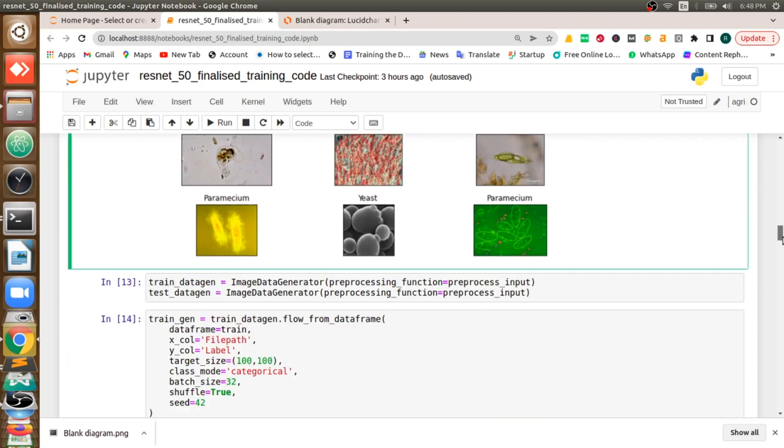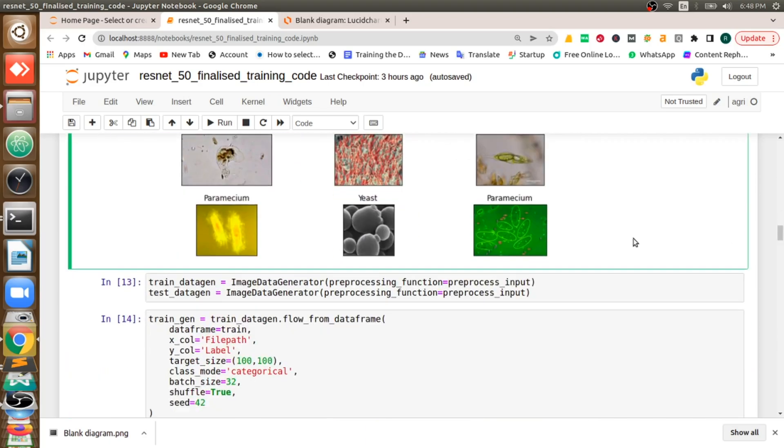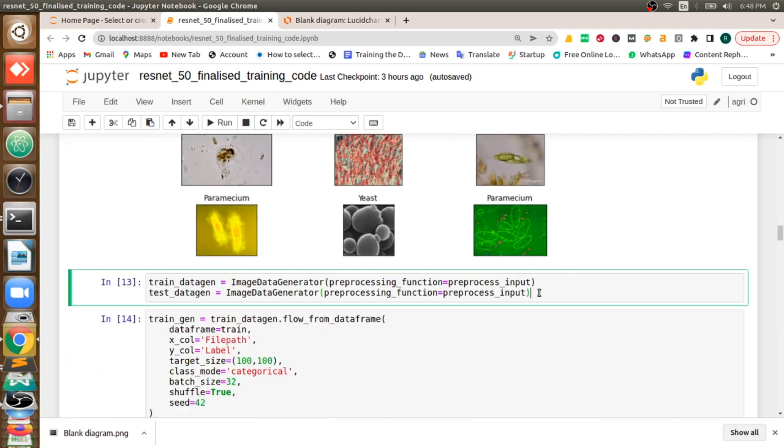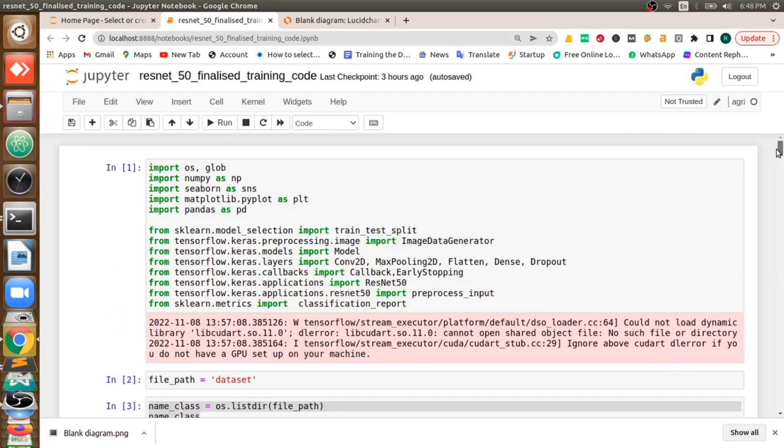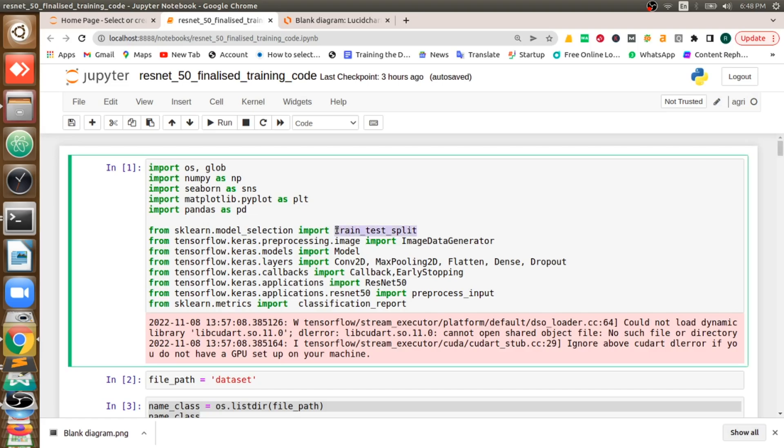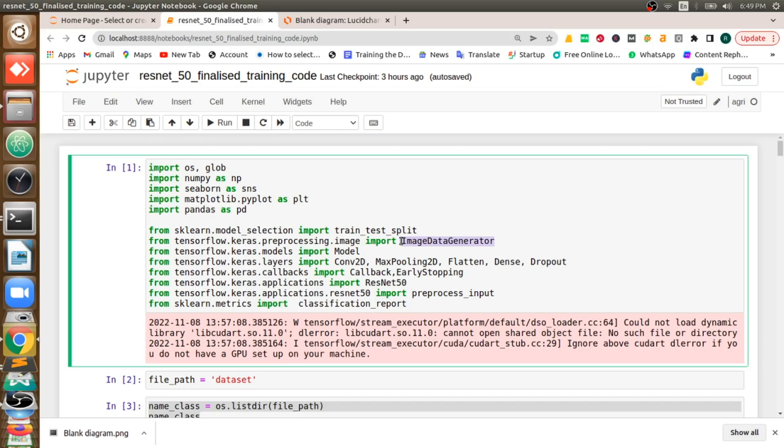And after that whatever the data is there, I will push that data to ImageDataGenerator which is called above, even train test split. Train test split I just used it to split the dataset, and after that ImageDataGenerator is there. This is actually used to do the augmentation and conversion of dataset and batching them.